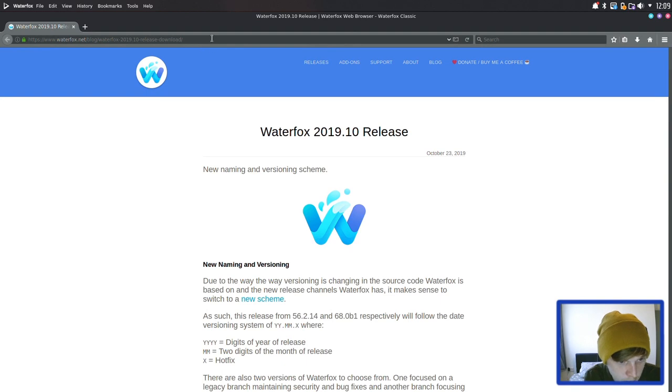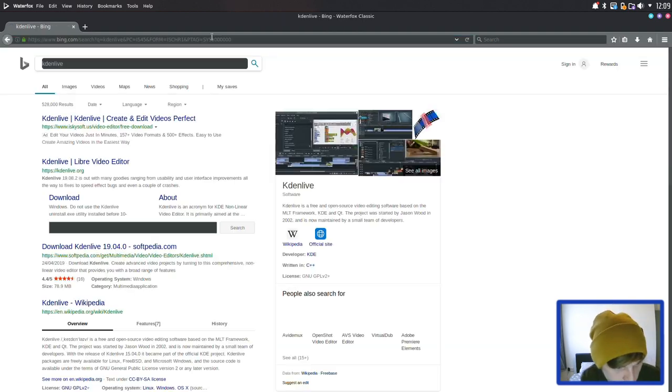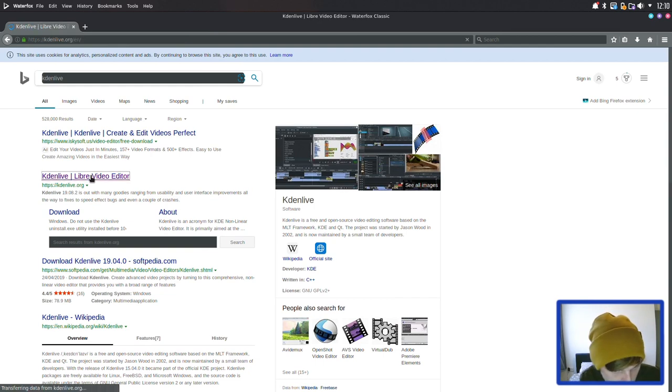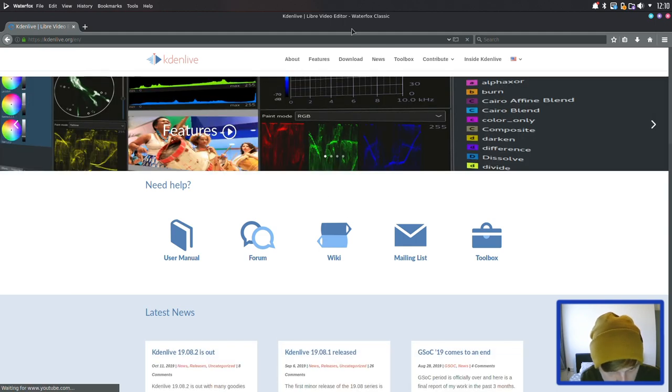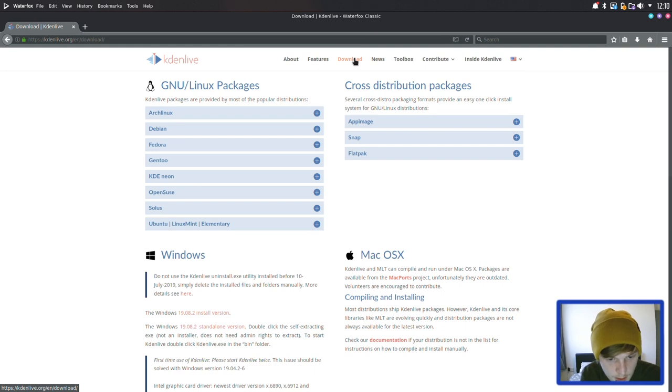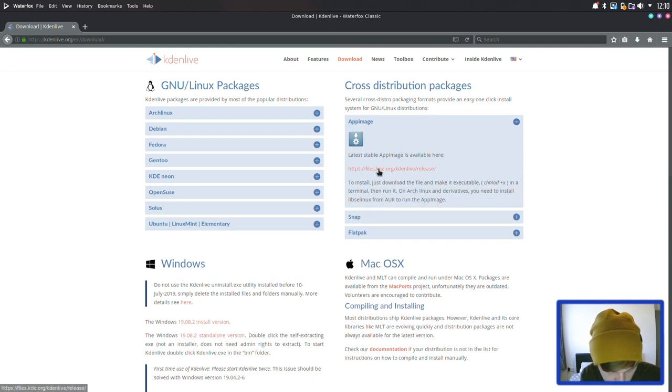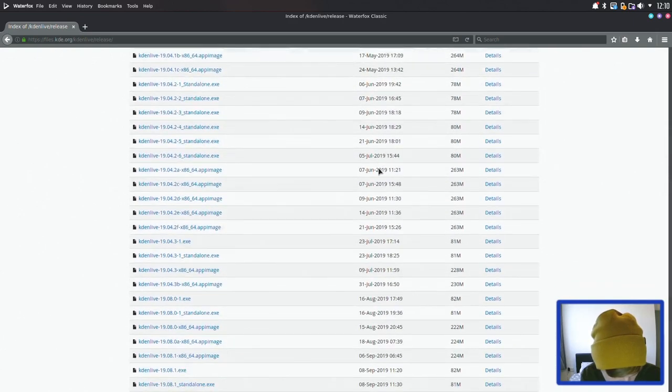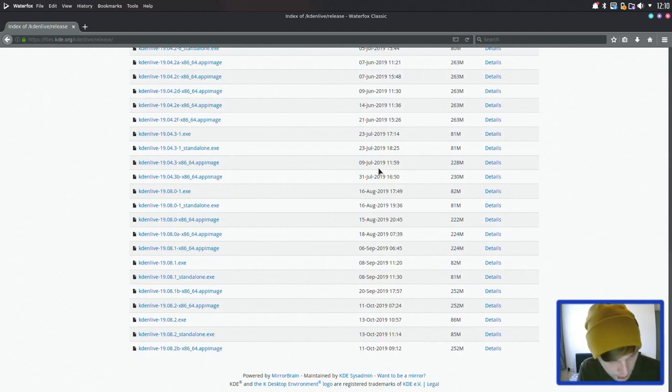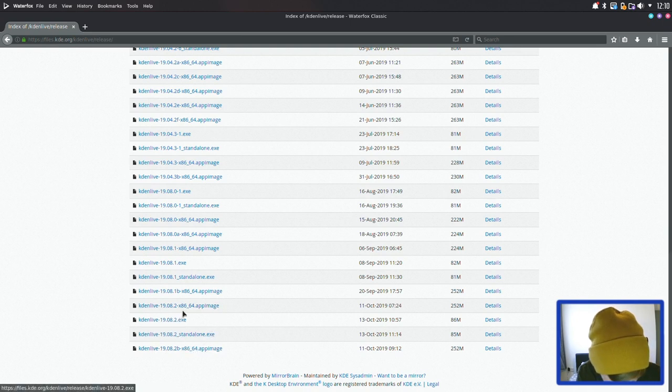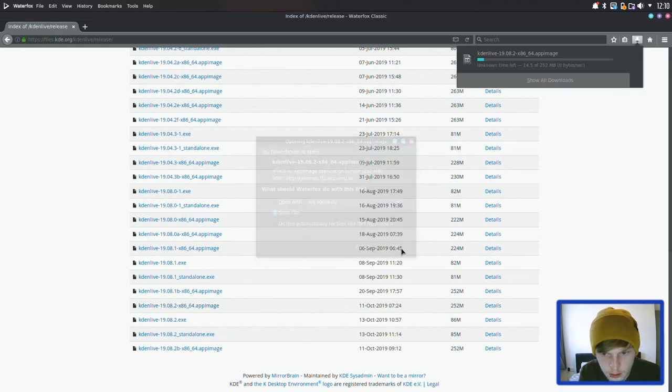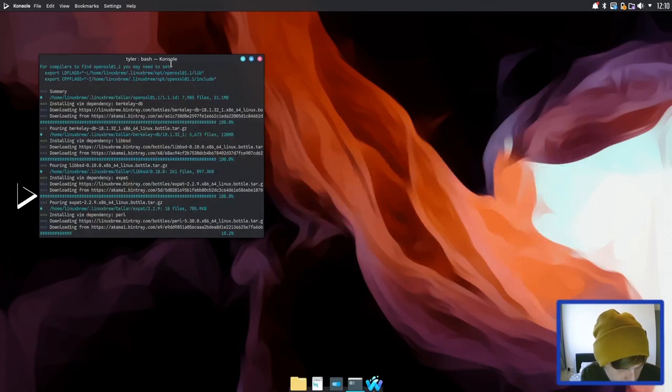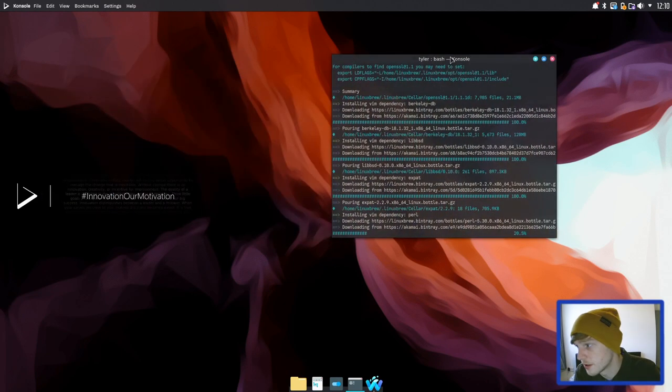Right let's download Cadenlive because I do believe they have an official app image available to download on their website. Where are we? Download. App image. I mean it's quite cool that Cadenlive does that. I've not noticed many other good programs like this that do have their own official app image. So let's go for the 19.08.2 app image here and we'll just save that. While that's downloading let's see how our vim installation is going. So that's still going.